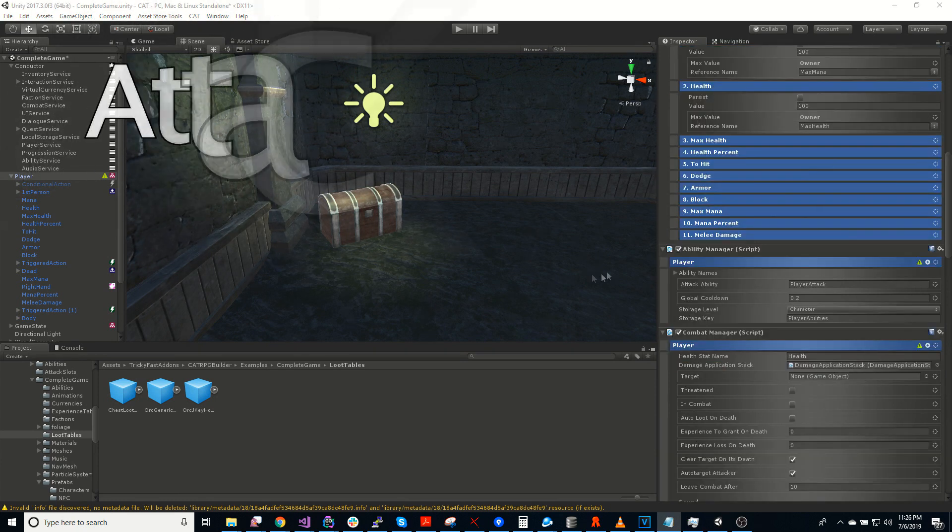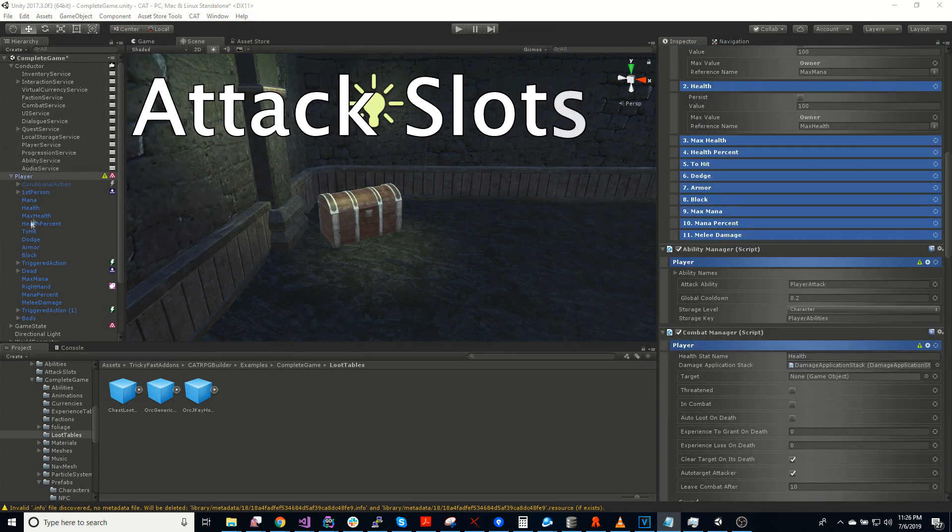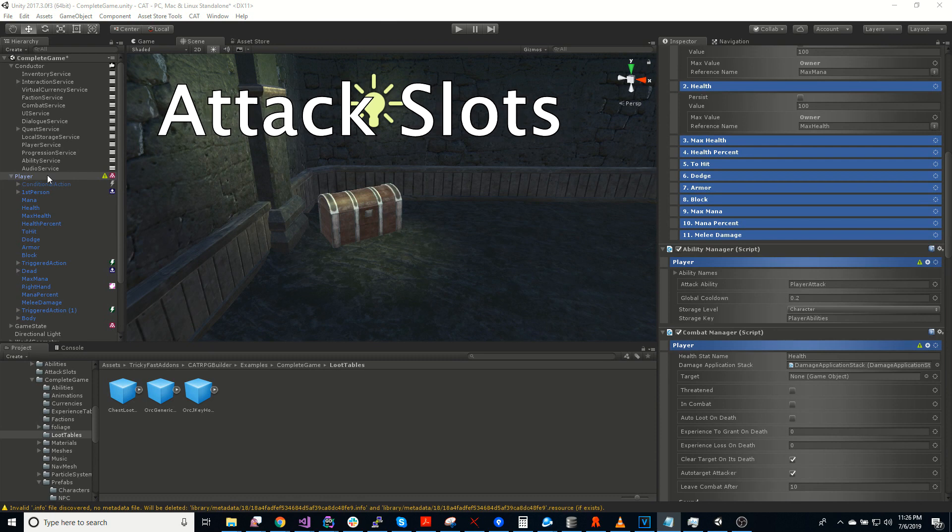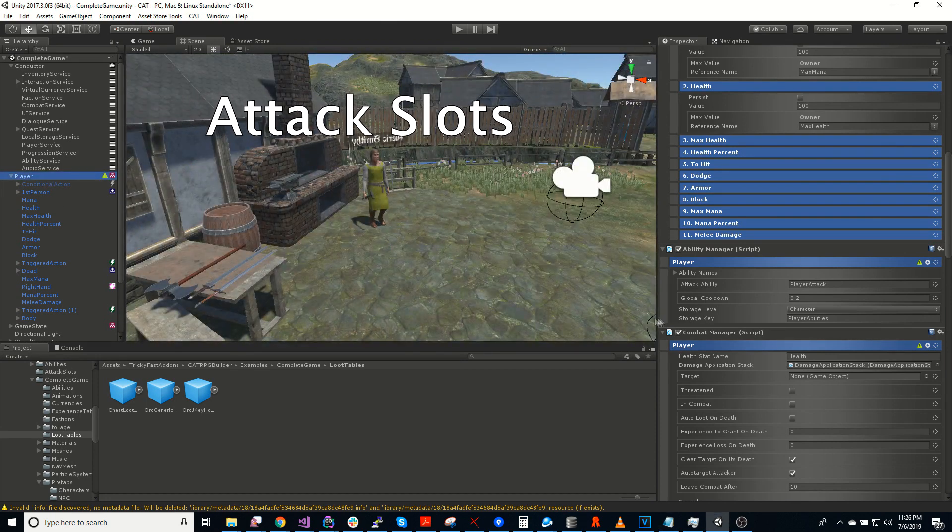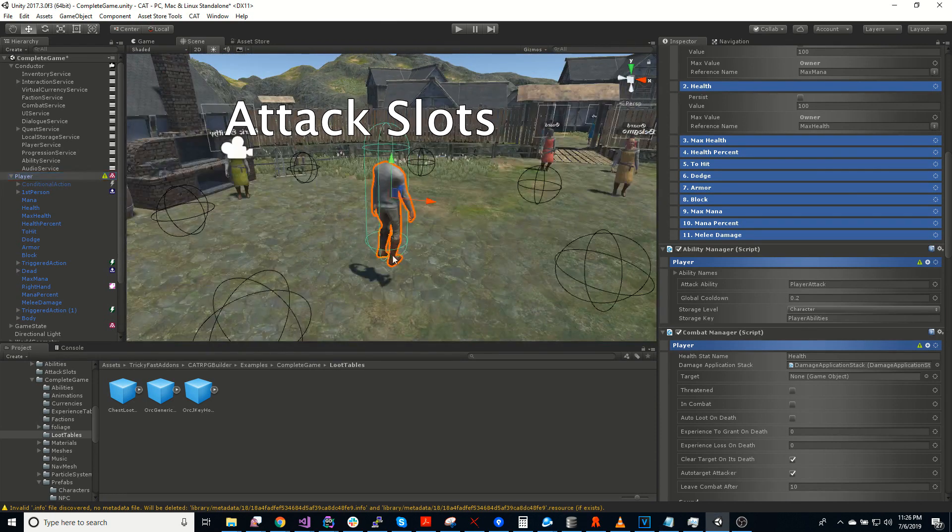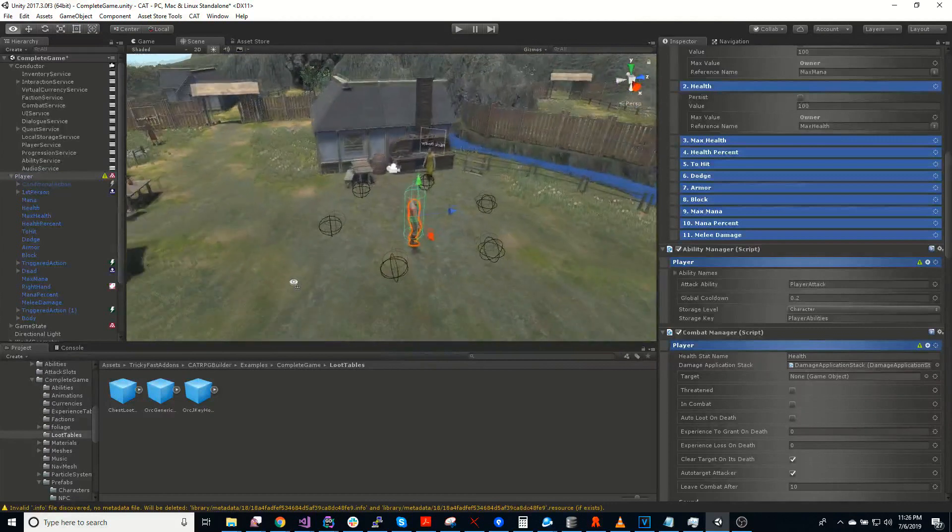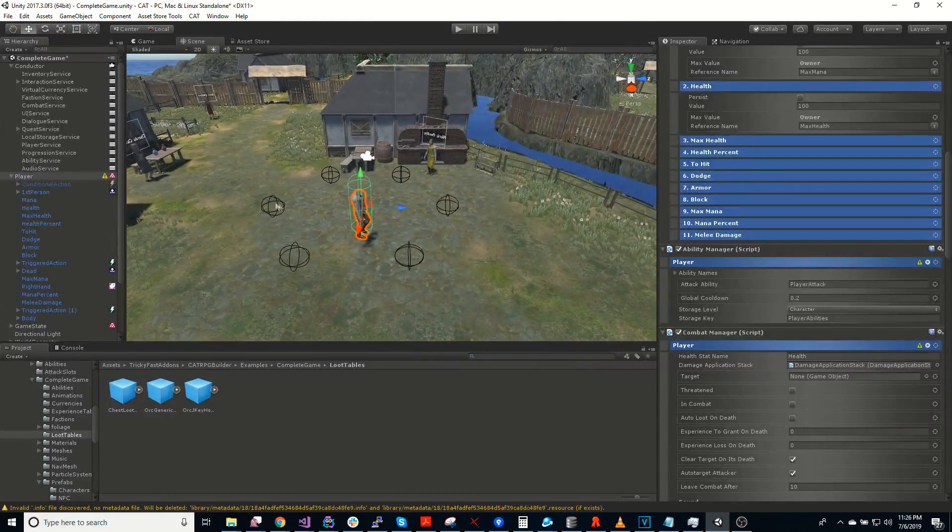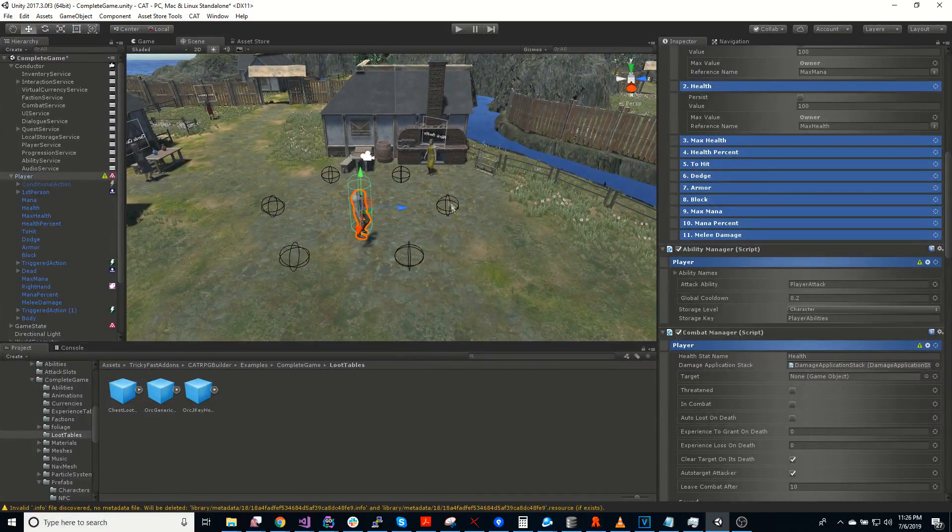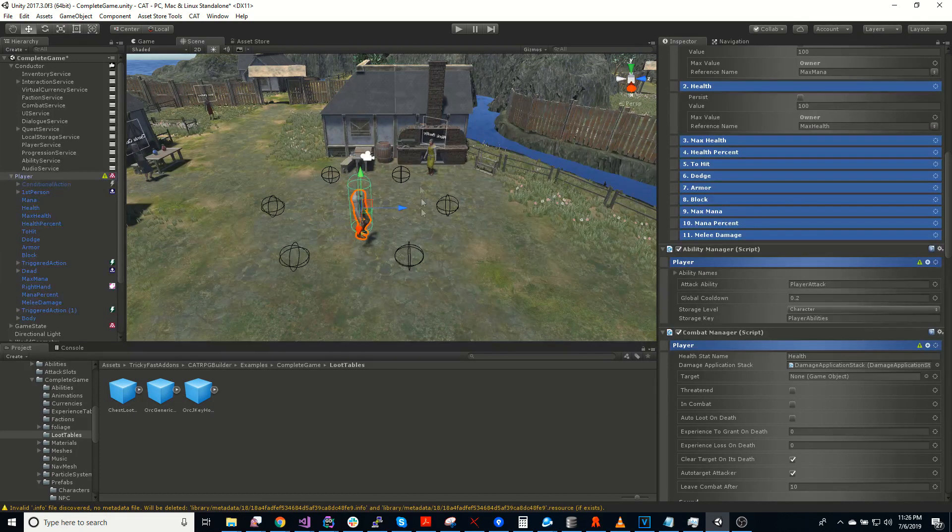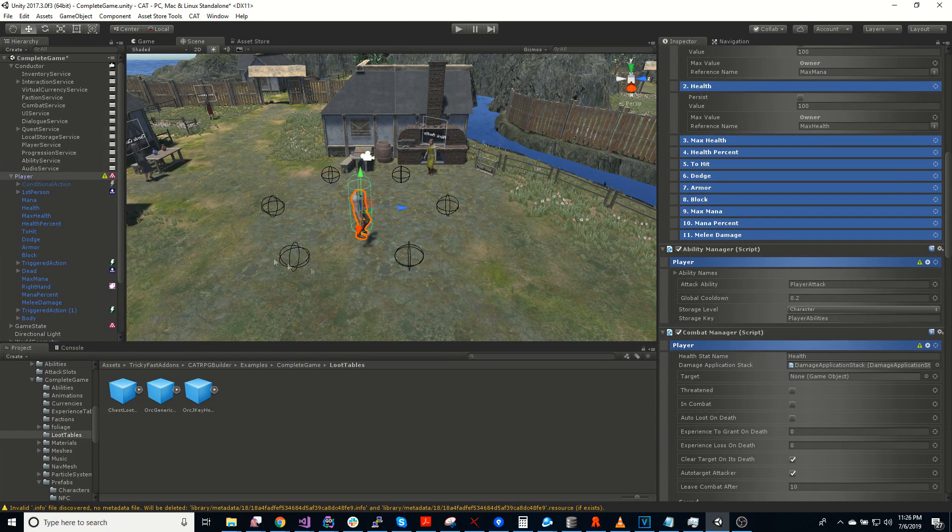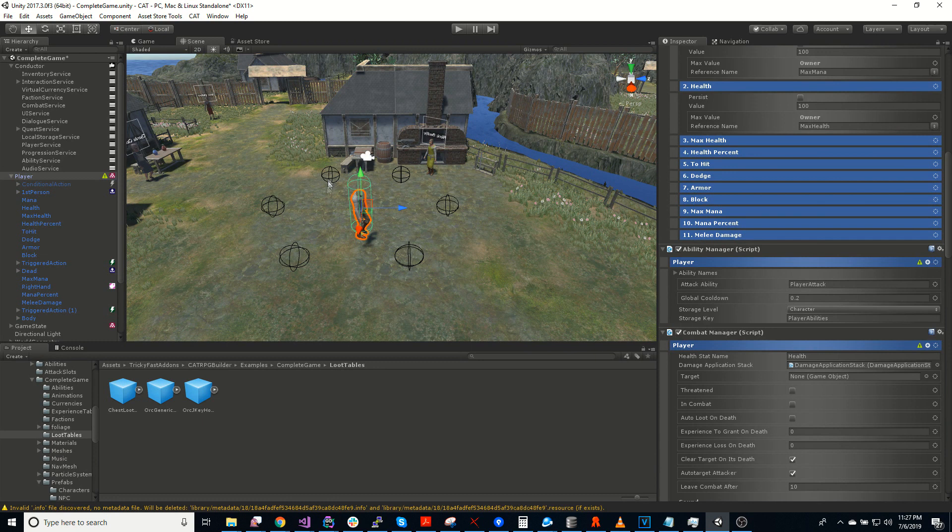So as part of combat, we have an attack slot system. Which if I click on the player here, you can see it has these spheres around him. Those are different attack slots. So the idea is that if you have multiple NPCs attacking you, they'll each pick a slot and move to it.